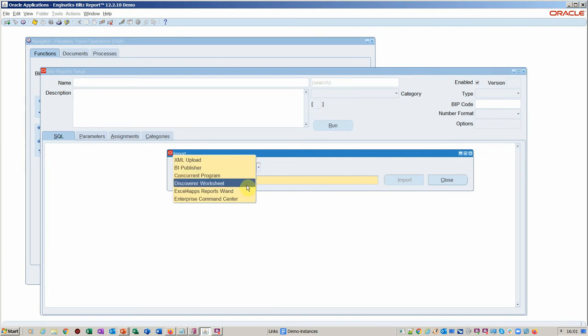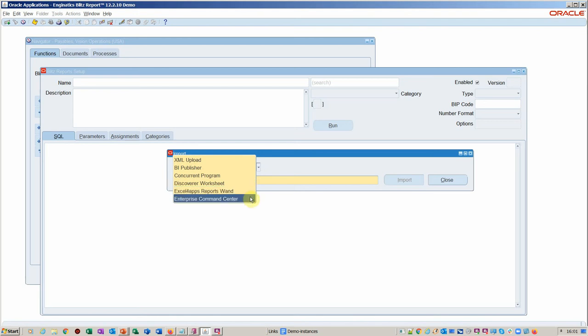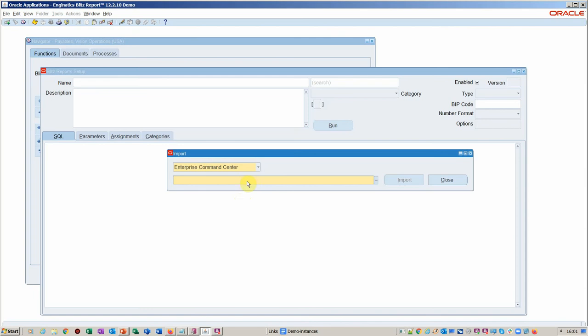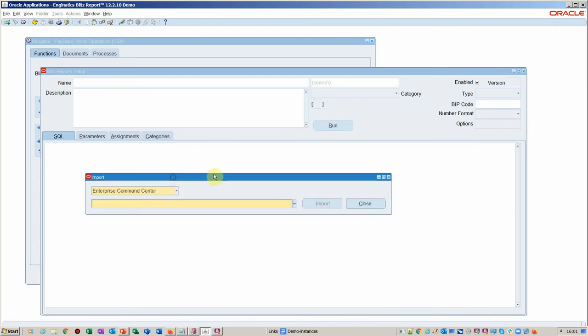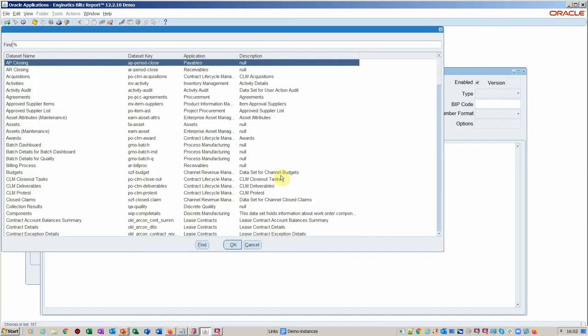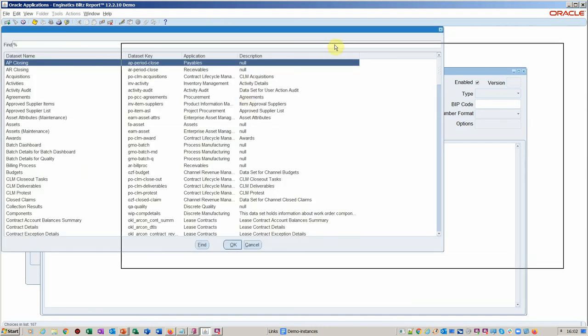Other areas, other types of source, you can bring in Discoverer. If you happen to be using Excel for apps and you wanted to move away from that, you can also bring those in. Command Center and in the future we're adding Polaris as well. But at the moment I'm talking about the Command Center because these reports are extremely useful and have been written by Oracle. So why not capitalize on those and give yourself a 90% starting point for your report development.